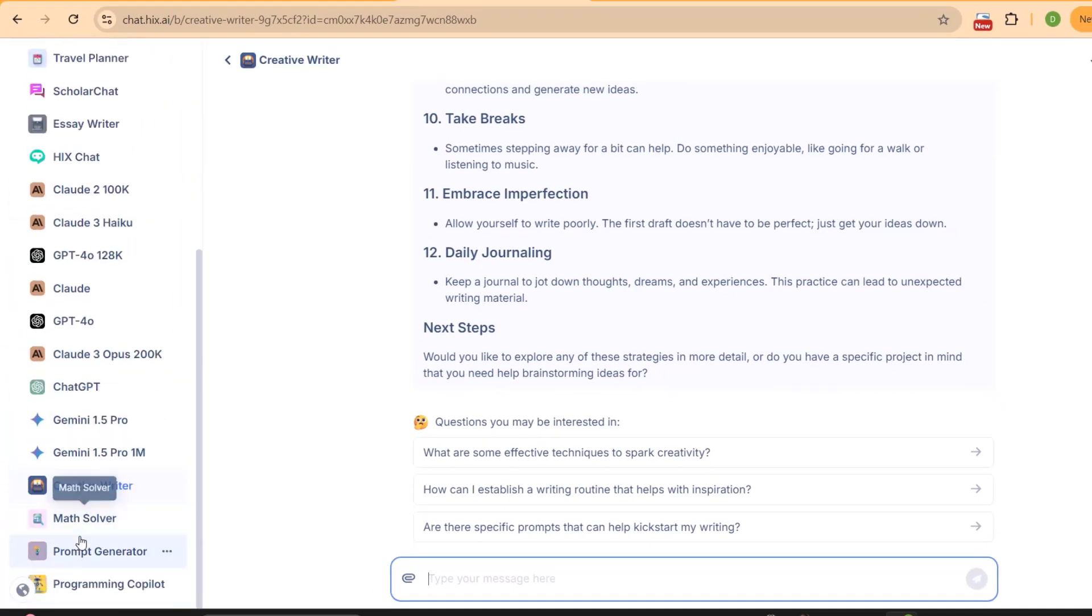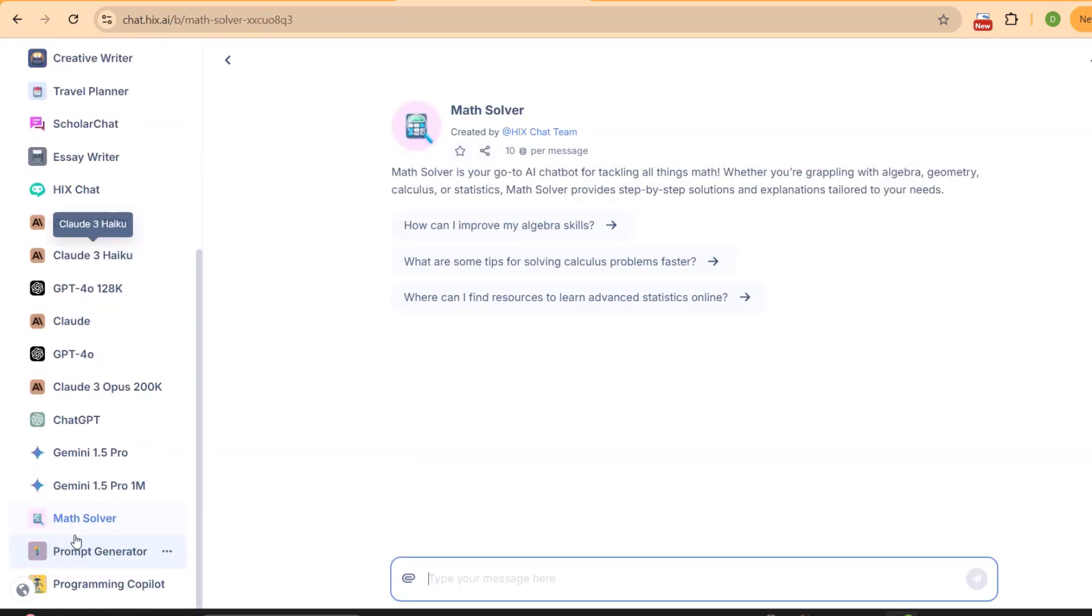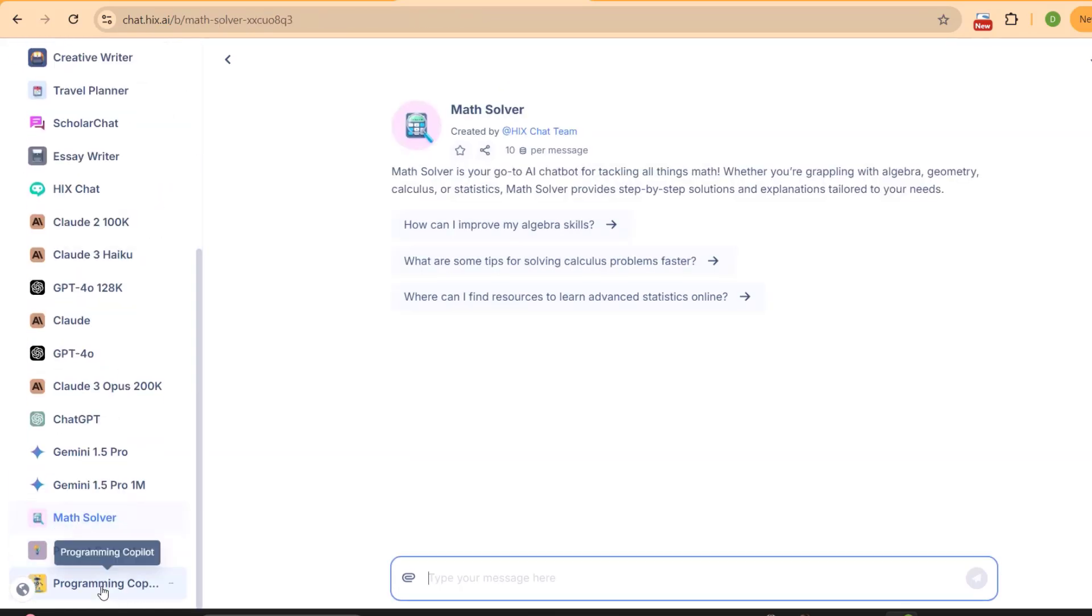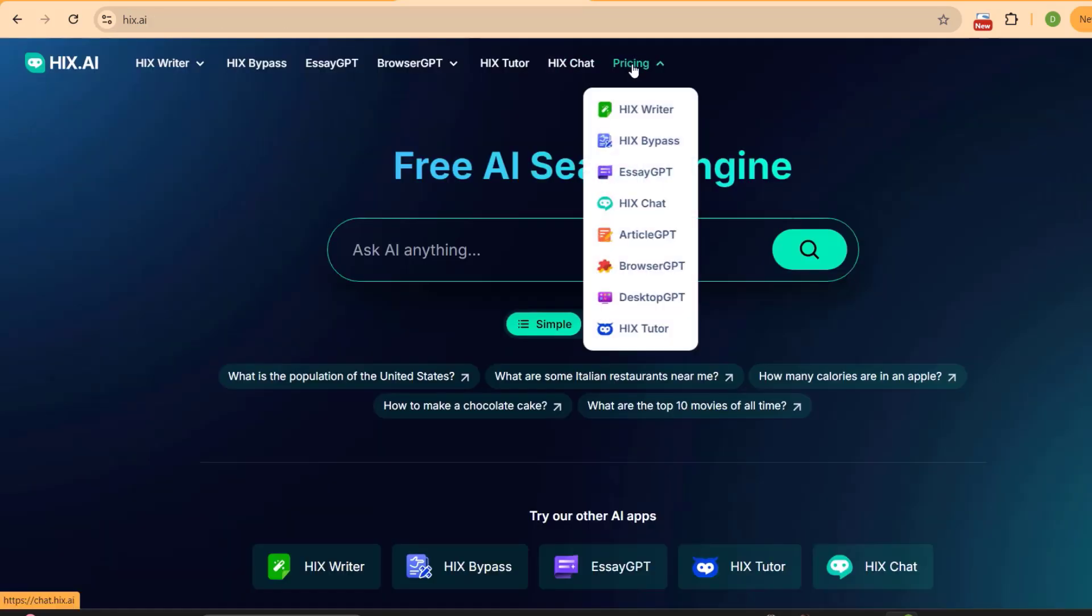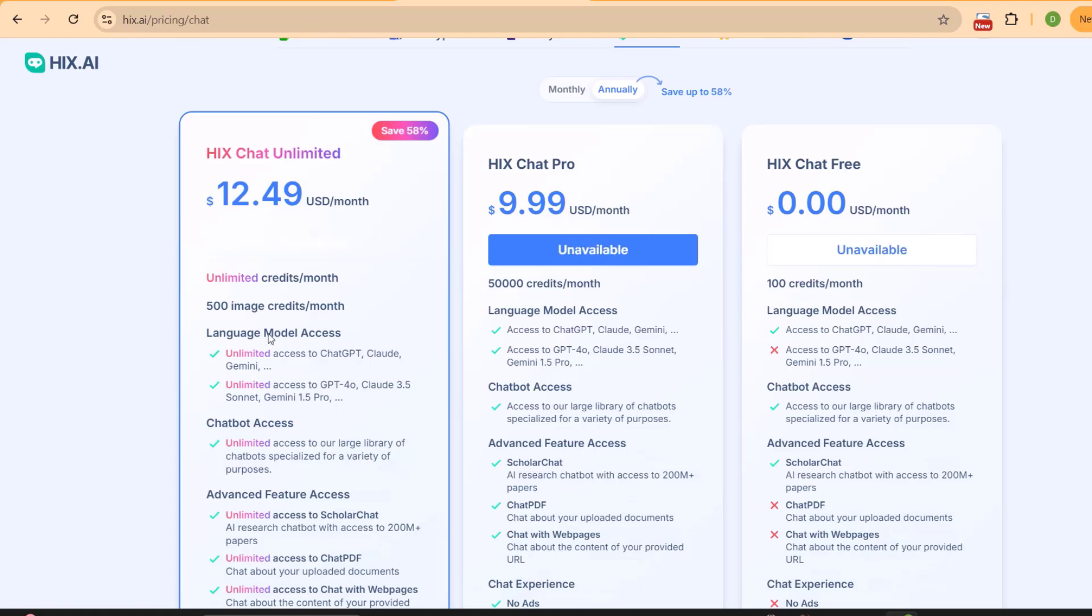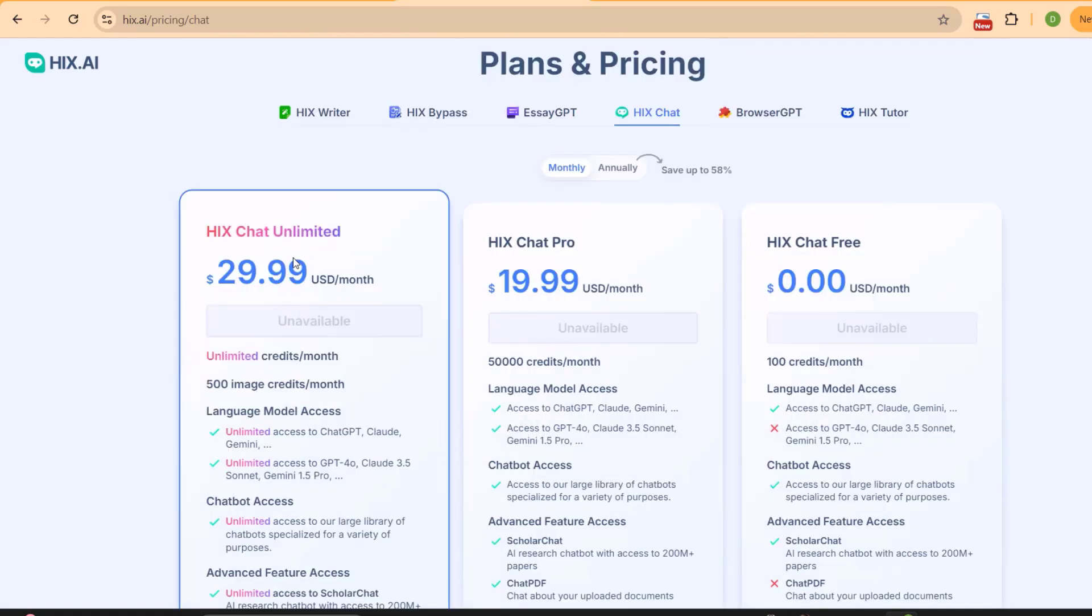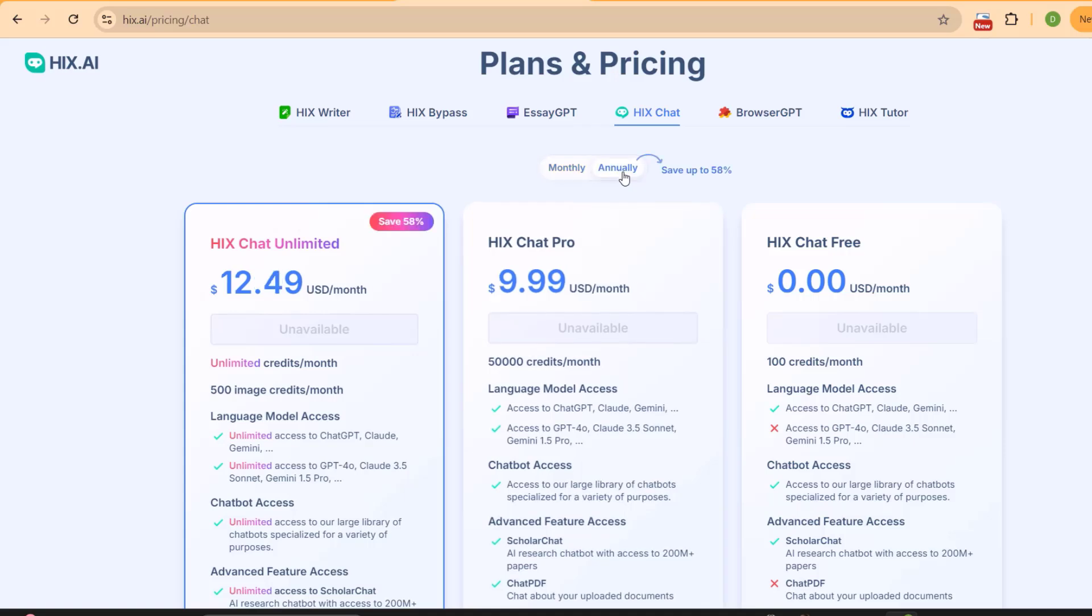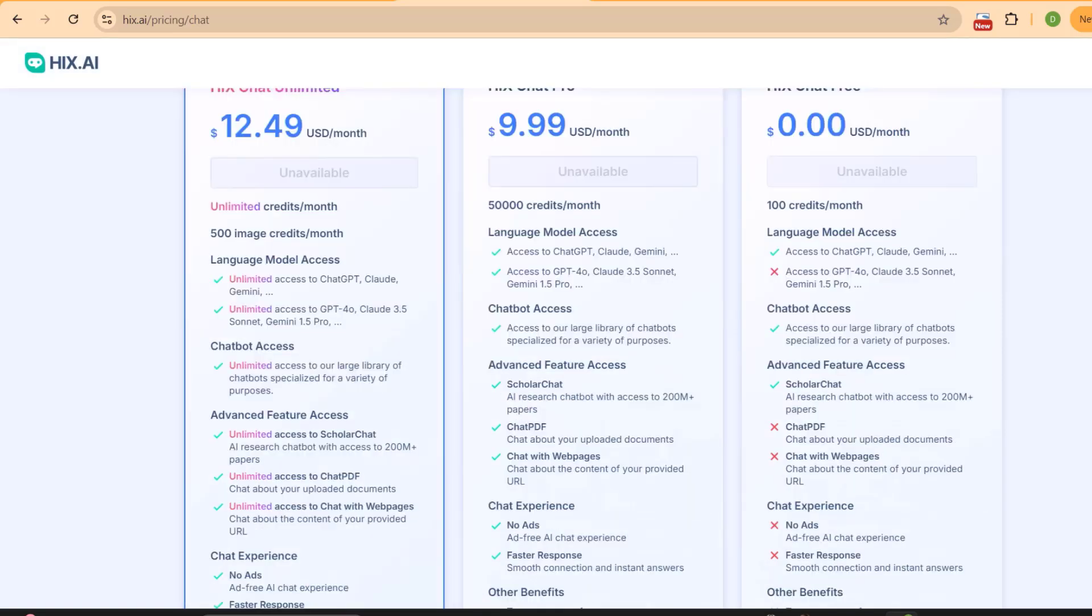You can also find Math Solver, Prompt Generator, and Programming Copilot - all these tools are available in one combination. When we look at the pricing details of Hicks Chat, you can access all these tools for just 30 dollars, and if you buy their premium plan, you have to pay just 15 dollars per month. This is way more cheap compared to buying all these tools individually and taking benefit of unlimited use.